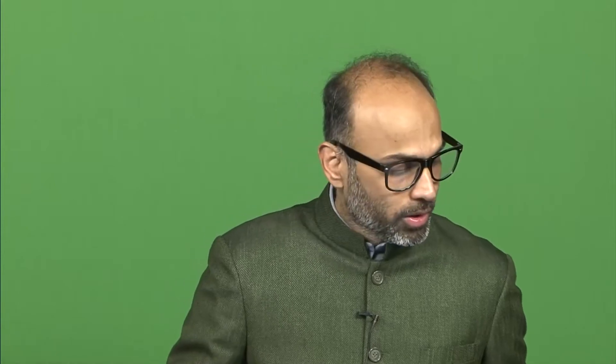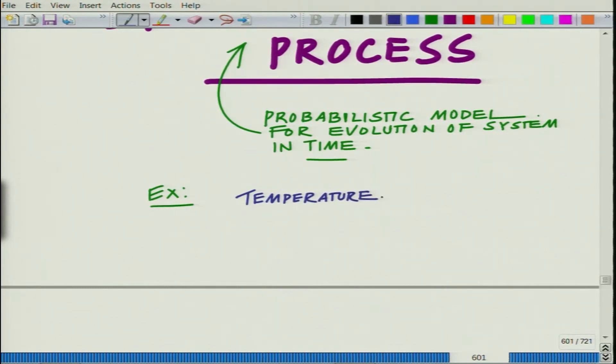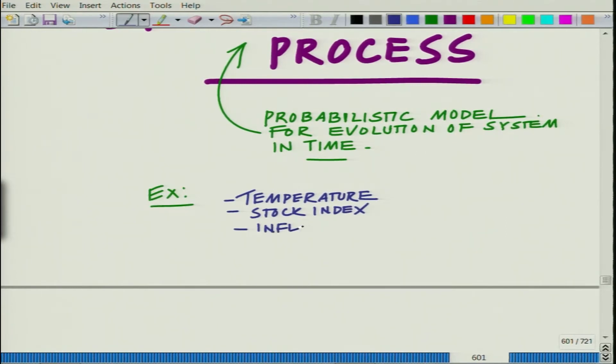There are so many things around us whose state is changing randomly with respect to time, and how do we characterize the evolution? In the end, we would like to make better predictions about how these are going to behave in the future. Essentially, you have a large number of random quantities such as the temperature, the stock price, the stock index, and other financial metrics such as the inflation rate.